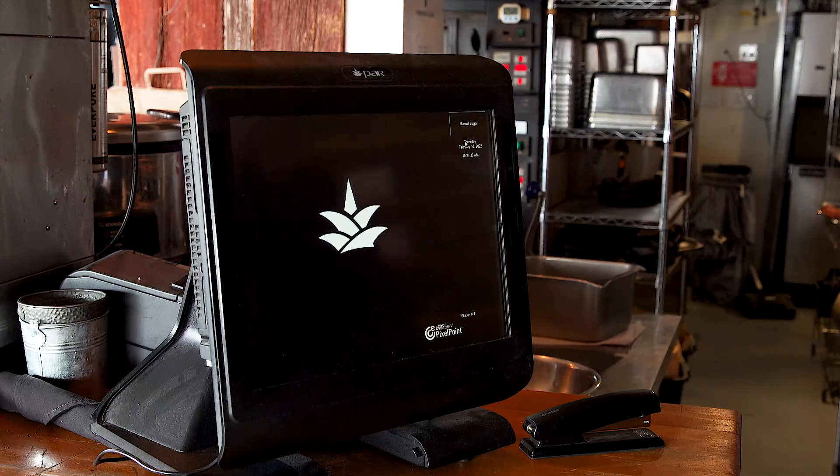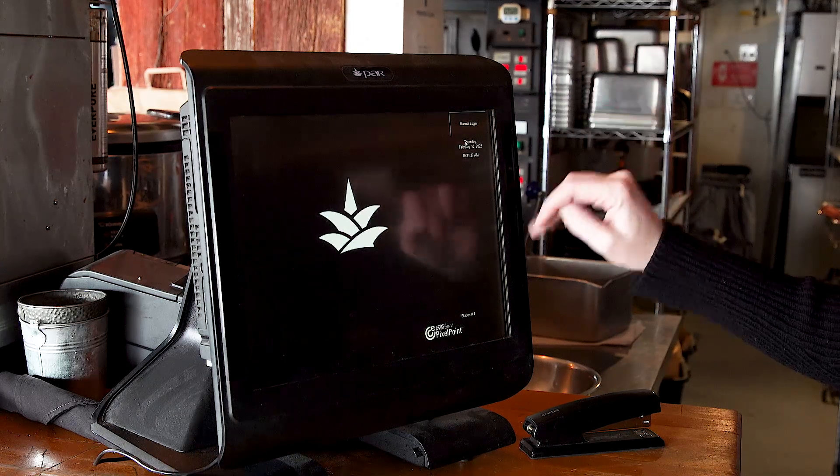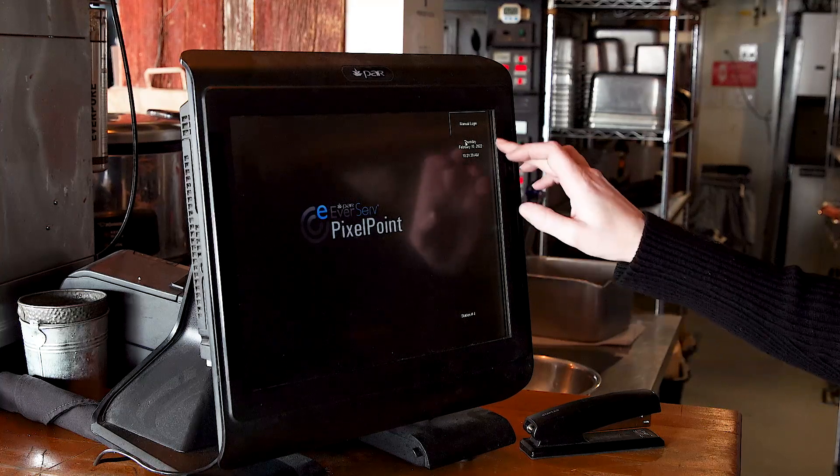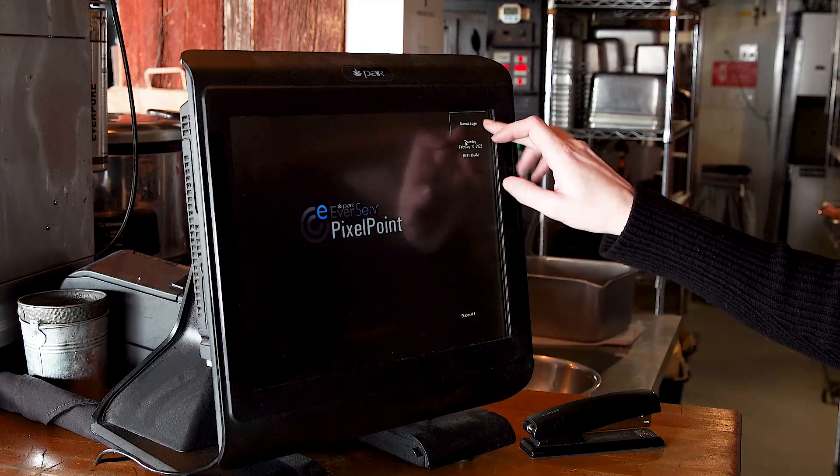I'm going to show you how our POS works here. First, when you arrive for your shift, you're going to sign in.